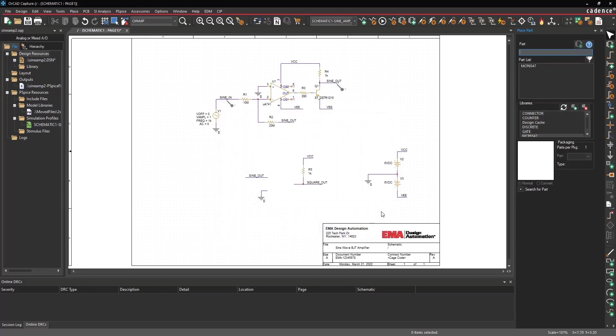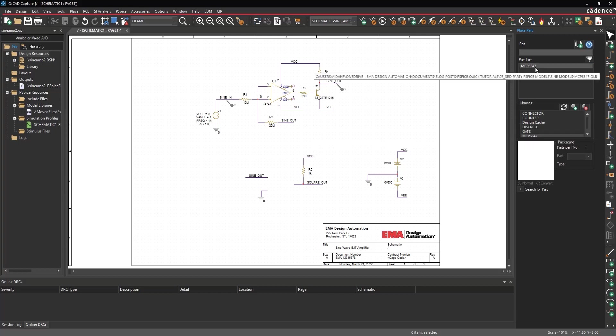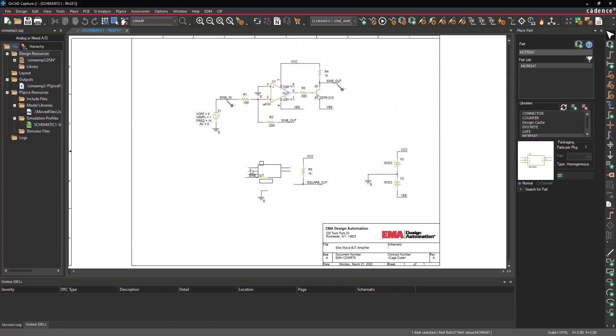In the Library table, scroll down and select mcp6547. The newly created part will appear in the part list. Select the part and click Place Part. Click to place the part in the schematic canvas.